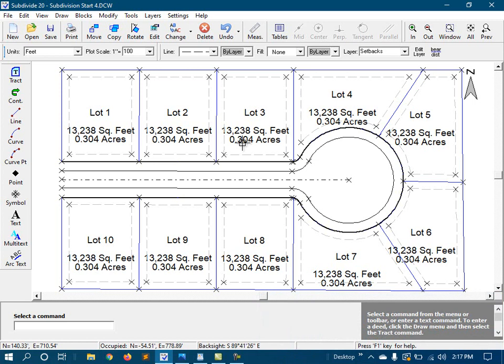In my case, I've decided that 100 scale just makes the text too big and messy. So instead, I'm going to use 50 scale, and I'll plot it out on 11 by 17 paper.